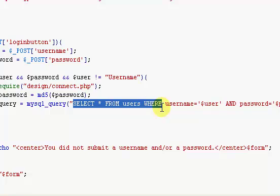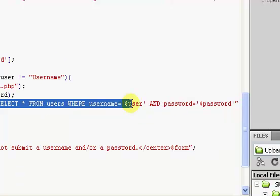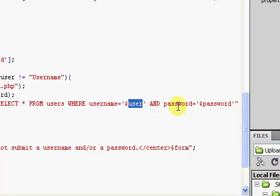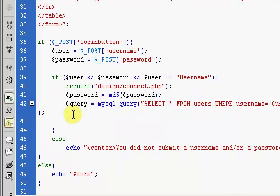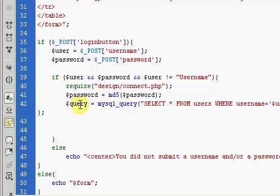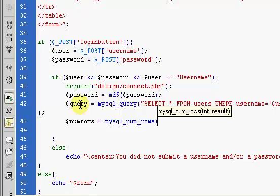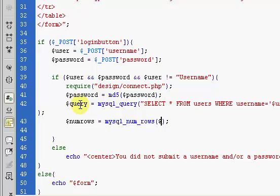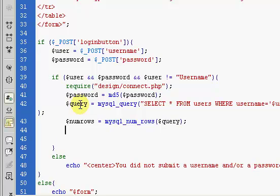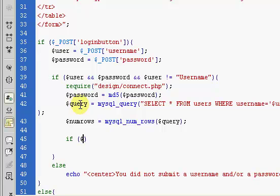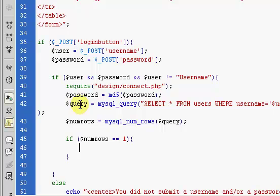This query selects everything from our users table where the username equals what the user typed in the form, and the password they typed in. Now if these are correct we need to log the user in and create our sessions. We're going to create another variable called $numrows and set it equal to mysql_num_rows, which gets the number of rows returned for our query. We pass in our query variable, and we say: if $numrows equals 1 — meaning one user was found with that username and password.